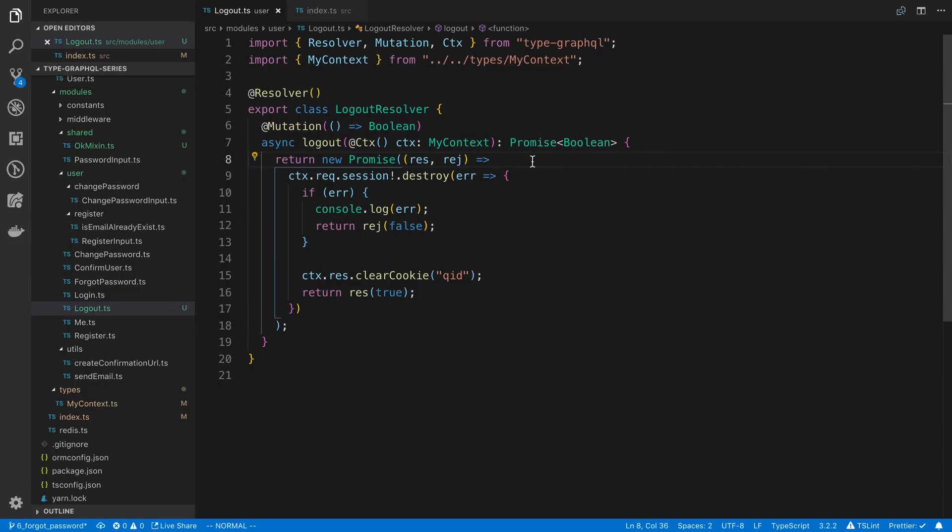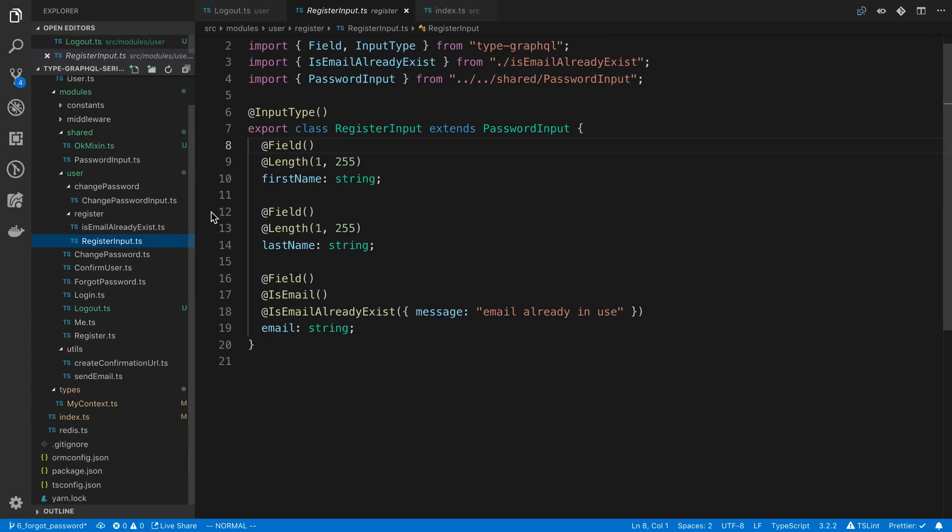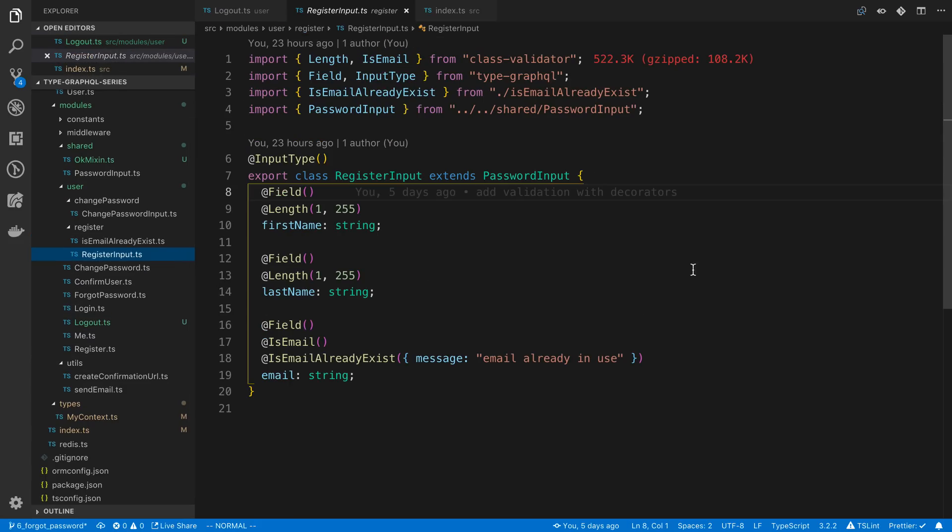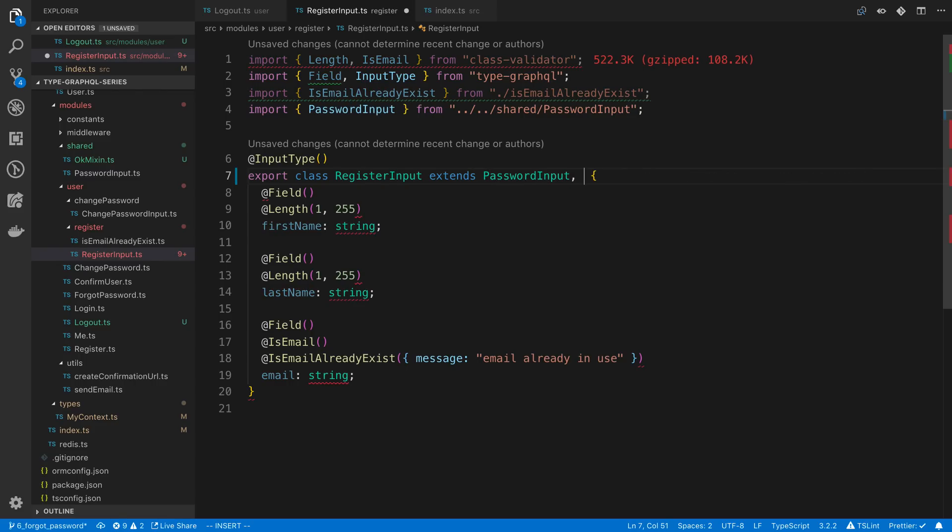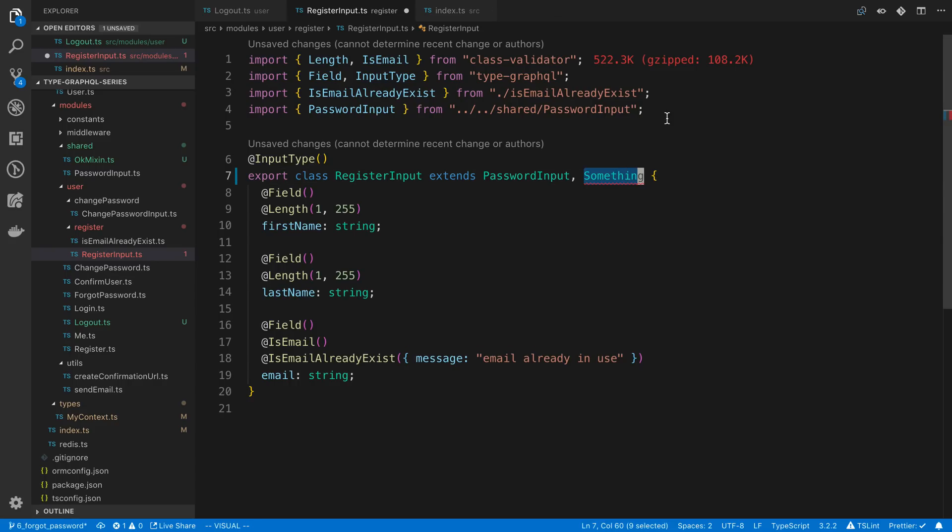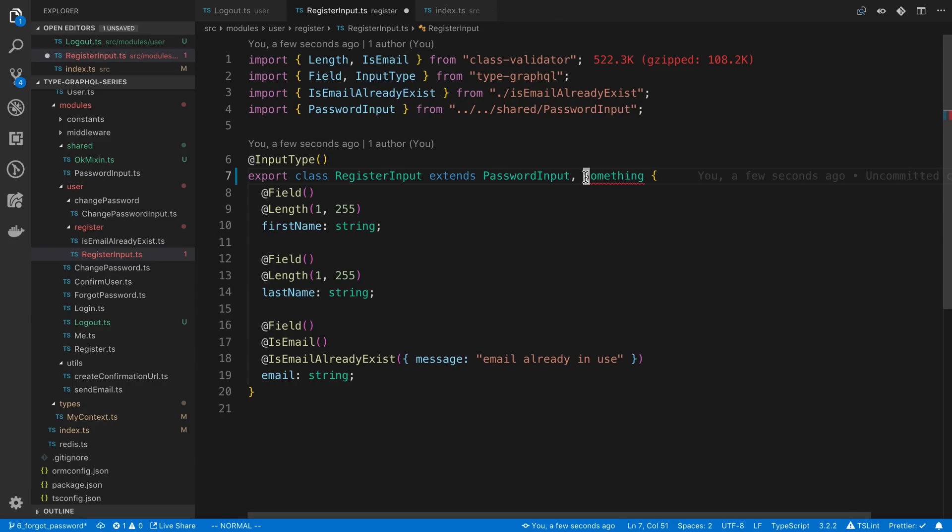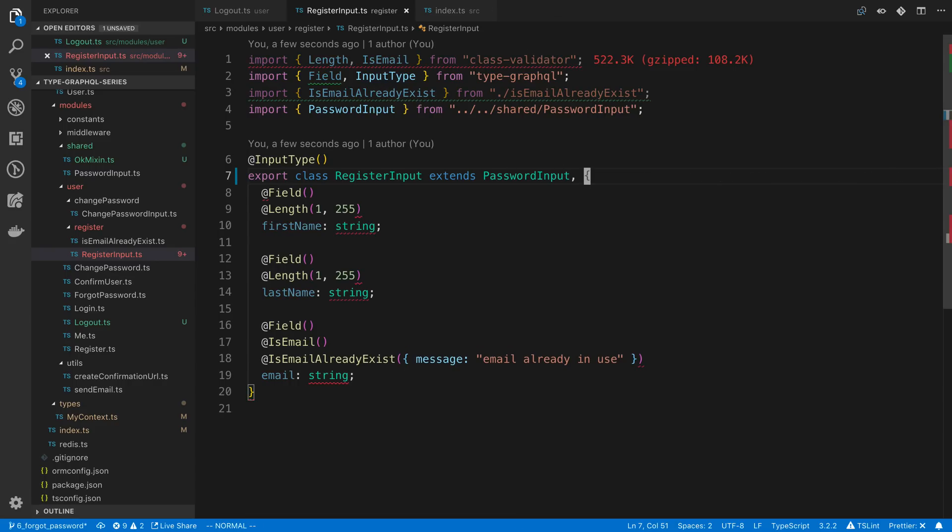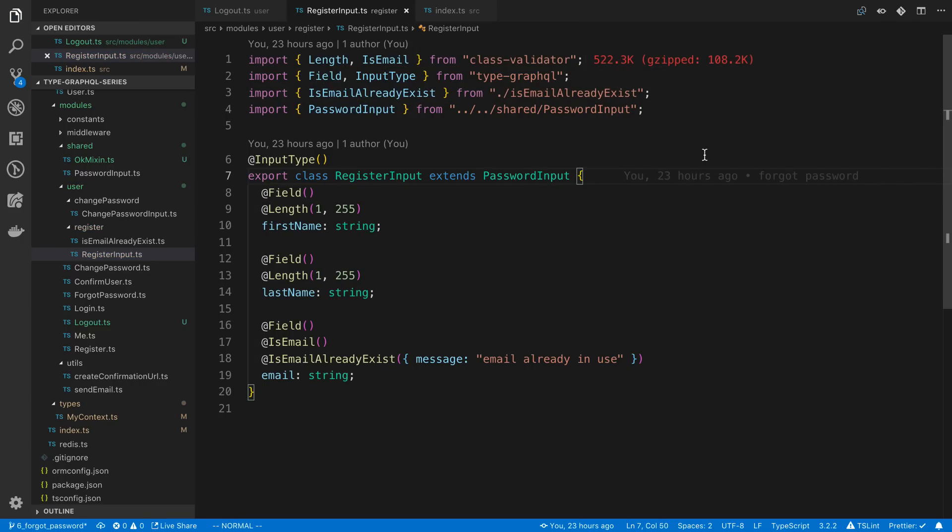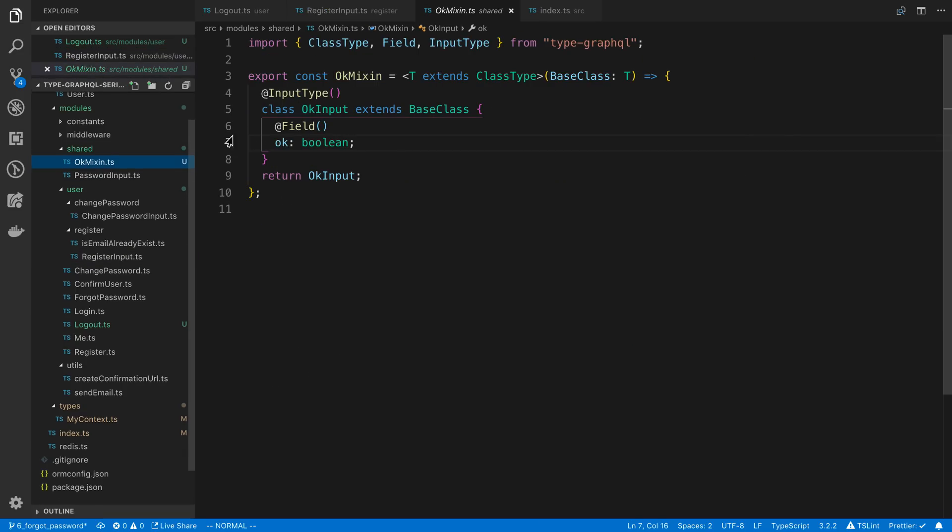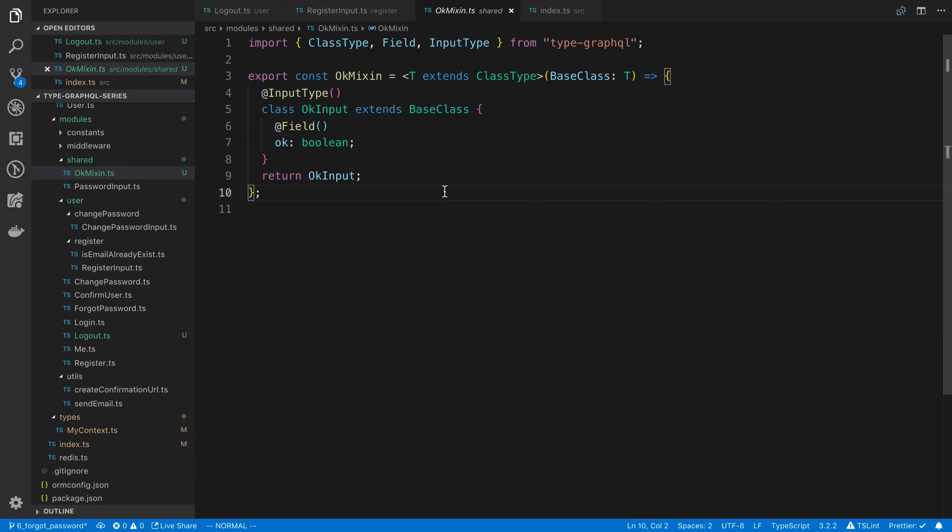Now there's one thing I wanted to answer a question about that I got in the last video before we end real quick. And that is with our register input. So we extended this password input. That way we didn't have to duplicate fields. And one question that I got is how can we do this if we have multiple inputs? So like for example, I want to extend password input and something else, right? Some other class that we have. Because there's not multiple inheritance in TypeScript, we can't actually extend two classes like this. How can we do that? And this is actually a question that I had when I was first starting this. And I actually asked the creator of TypeGraphQL, and it turns out he gave me a little piece of code that we can use. And it's using mixins. We can kind of get around this constraint.